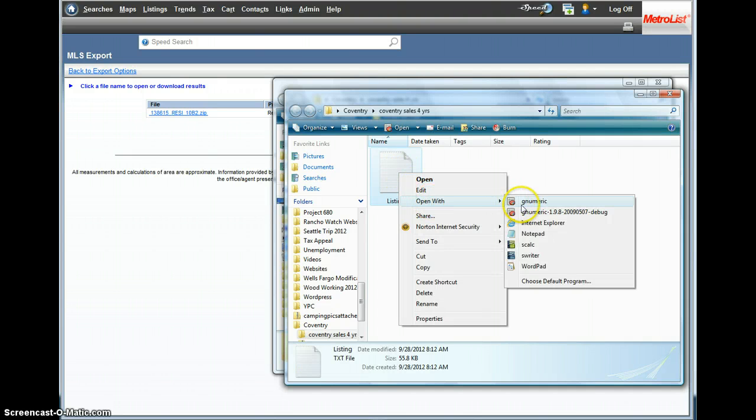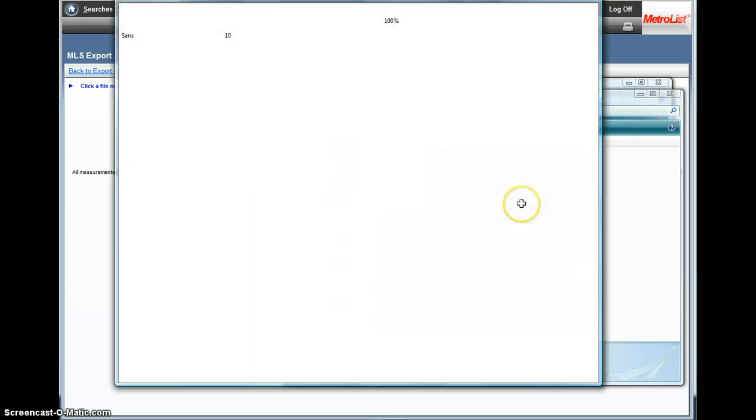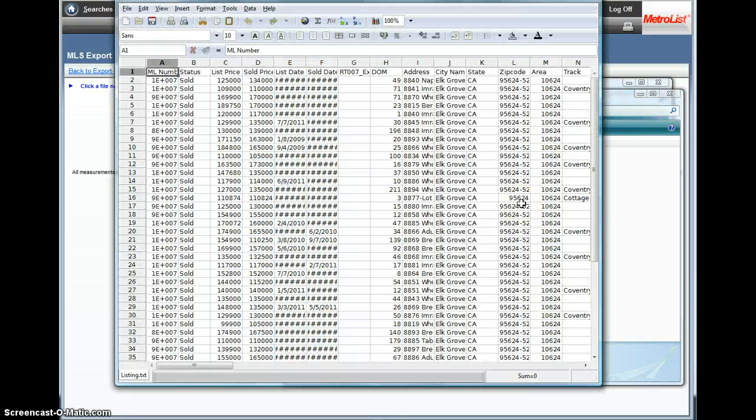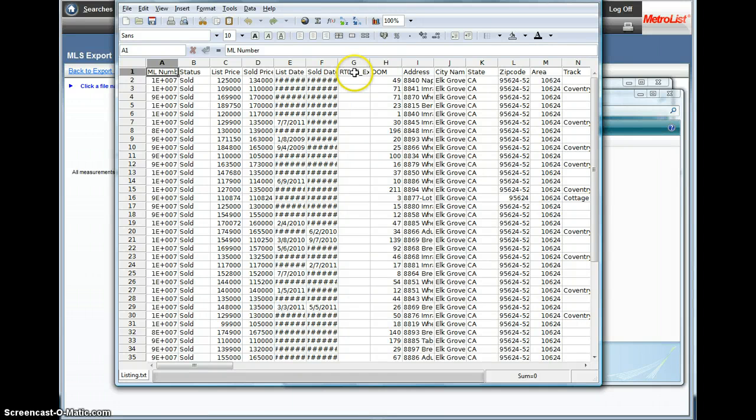I'm going to open it up with a program called Numeric. I'll paste the link below, but basically Numeric is a free version of Excel, open source software. That's what I use. You can definitely go download that. You can do the same thing in Excel though here.